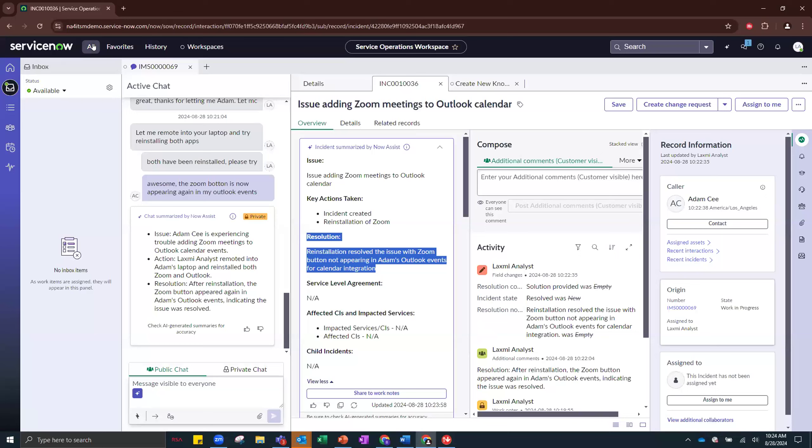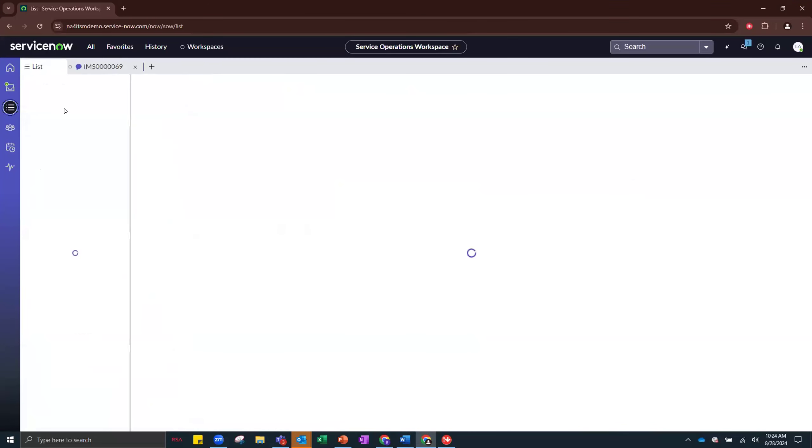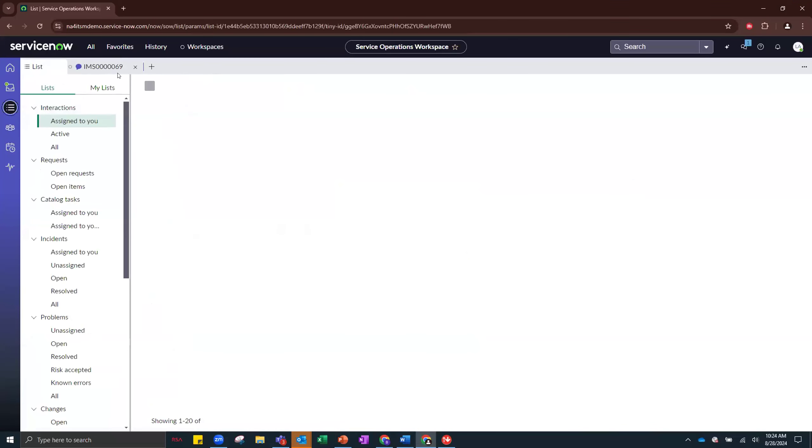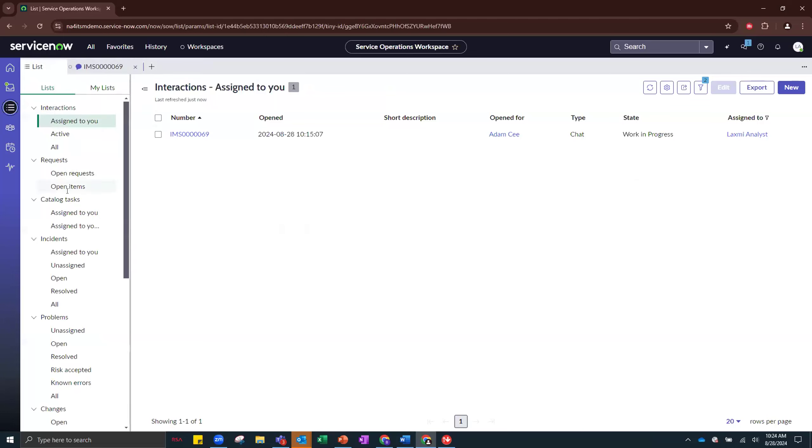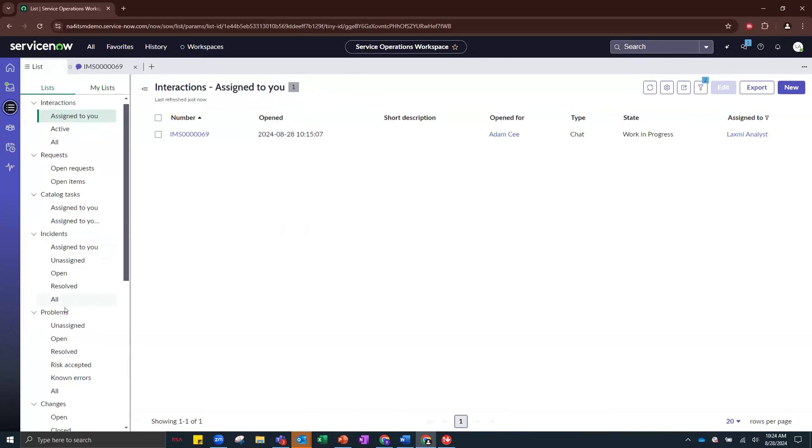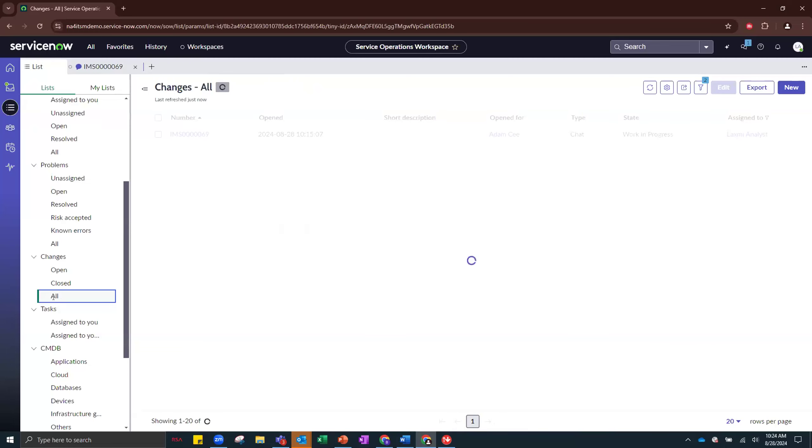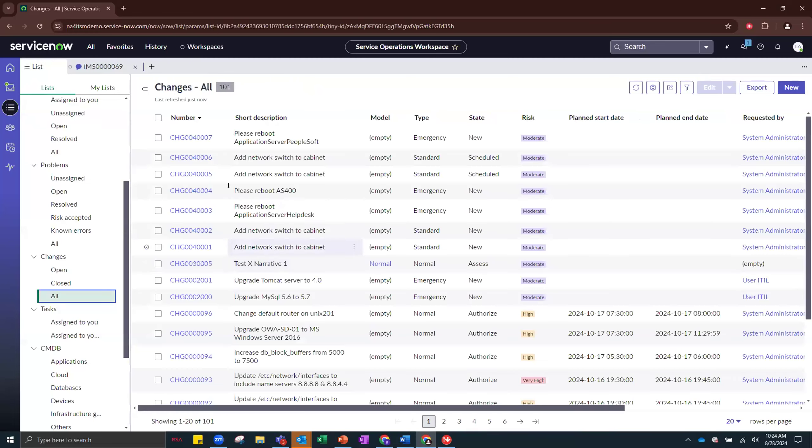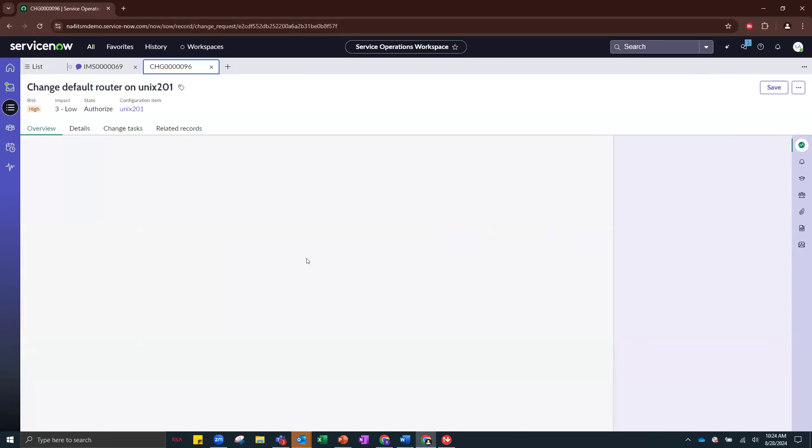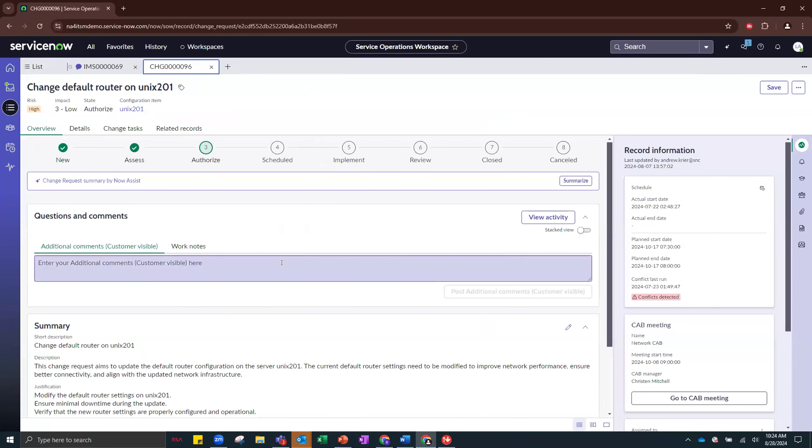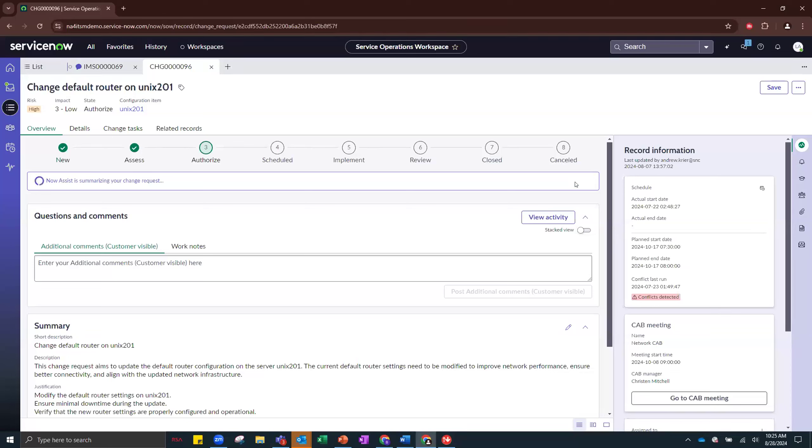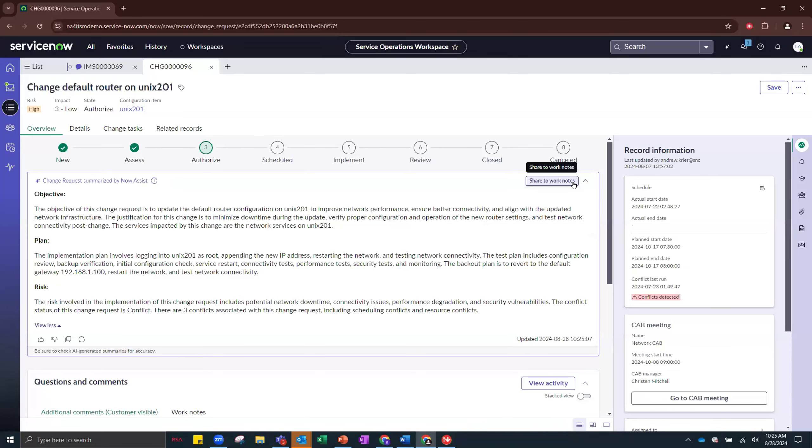I'm also going to change gears a little bit and show you the change summarization feature, which is very similar to our incident summarization. So let's go to Change. And I'm going to pick one at random. And very similar, right at the top, Change Request Summary by Now Assist. And if you click the Summarize button, you'll get a really nice summary of what is happening with this change. So if you are a change manager, for example, and you're trying to review and approve a change, you can get up to speed really easily with the change summarization that comes with NowAssist.